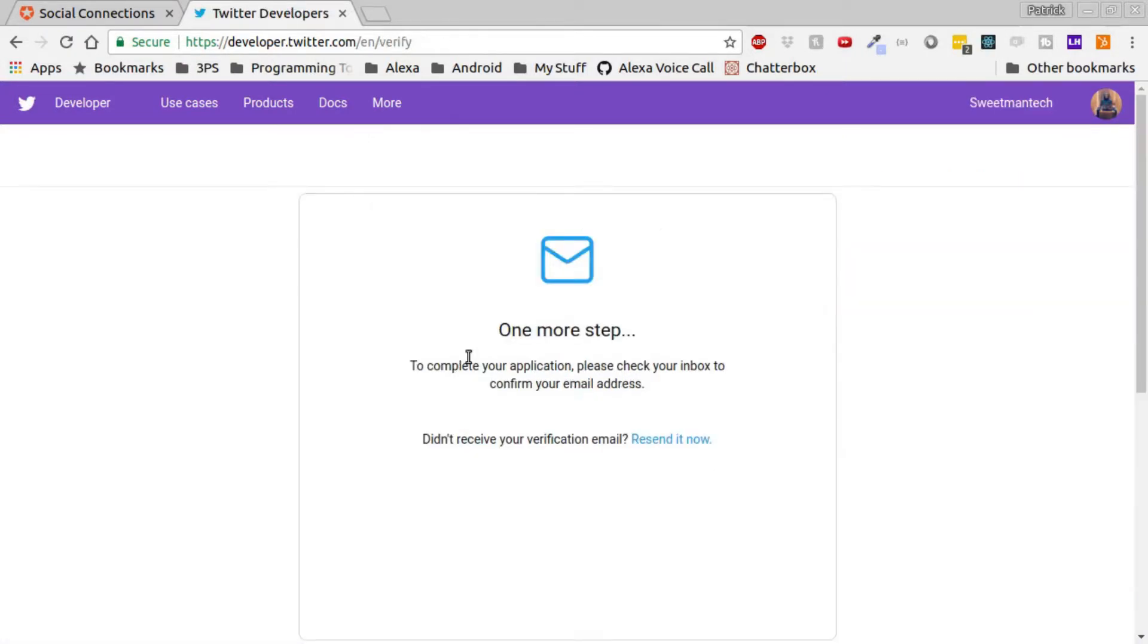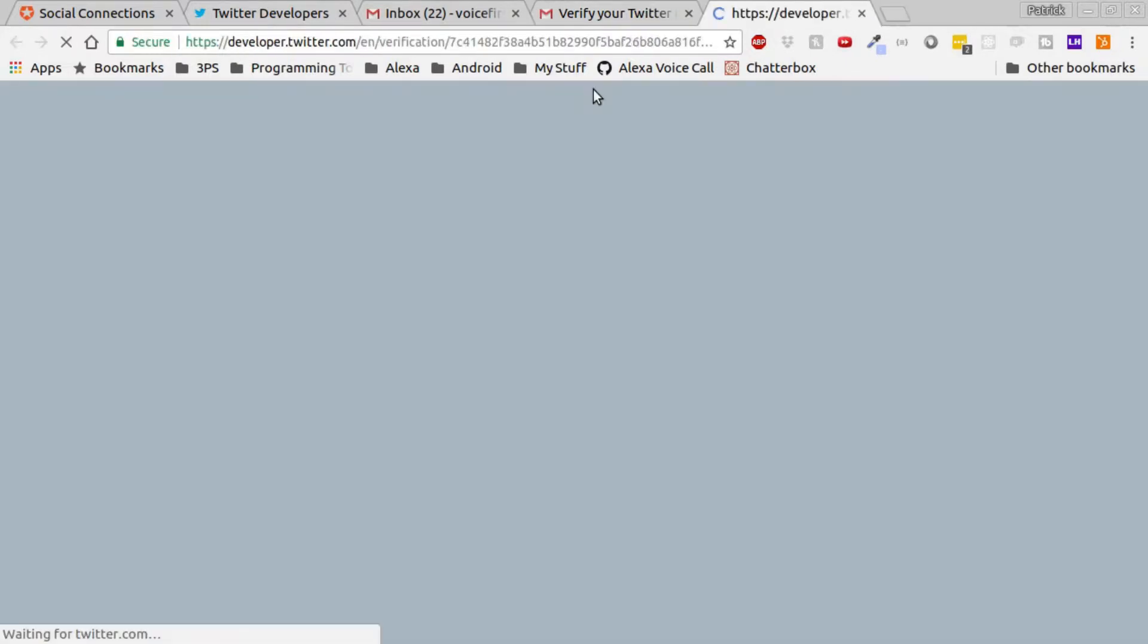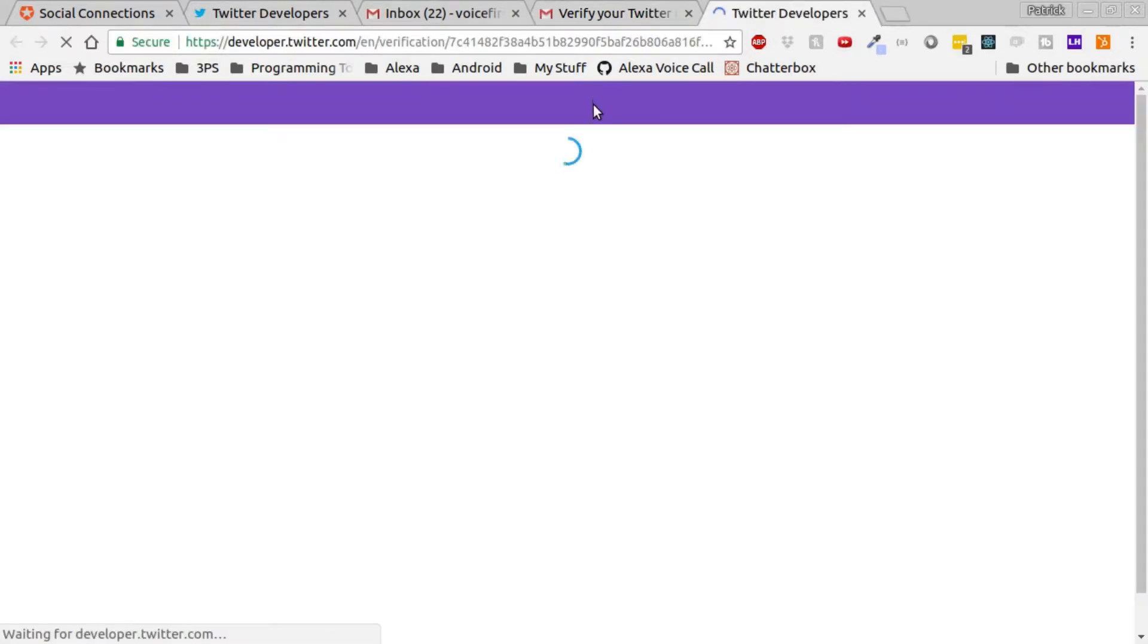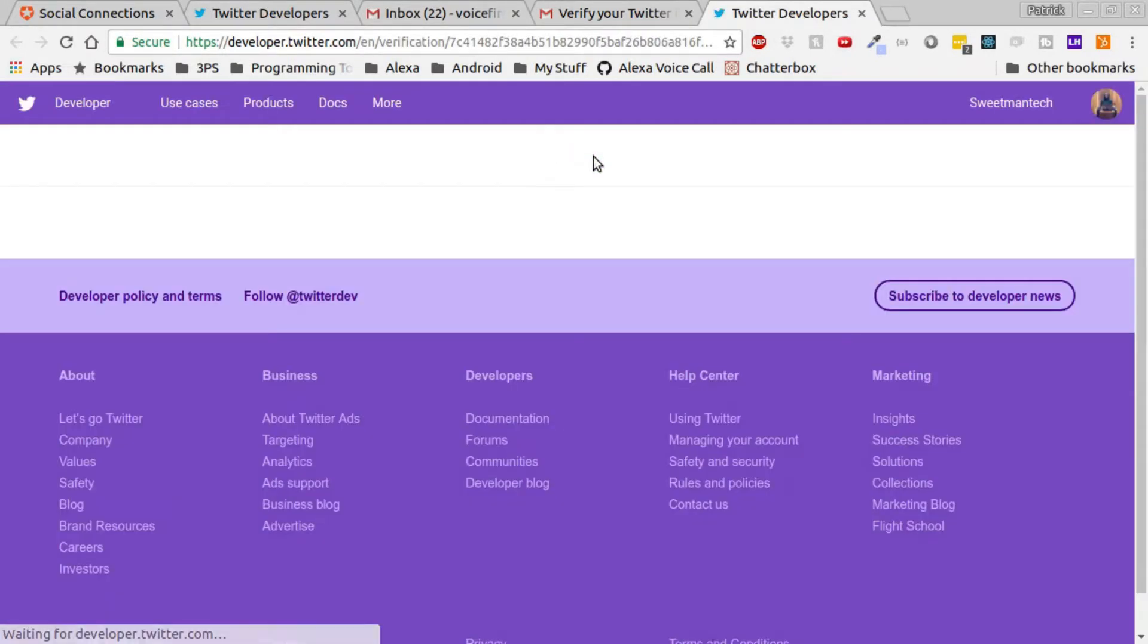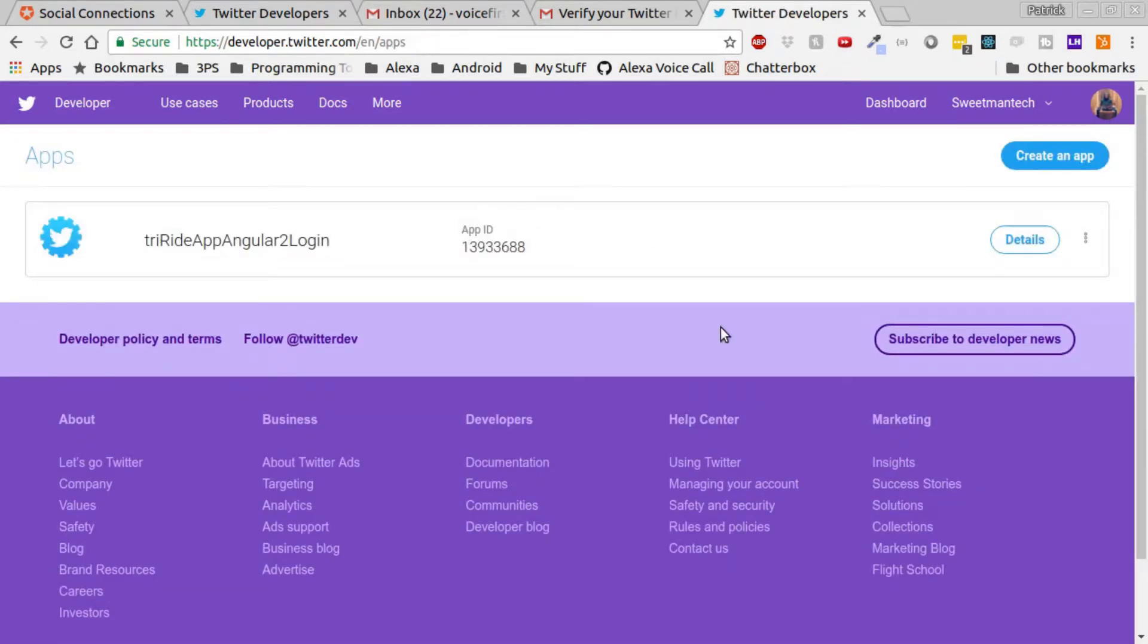The next step is to confirm. In your inbox, you should have an email from Twitter, and once you click that, your app should be all set up.